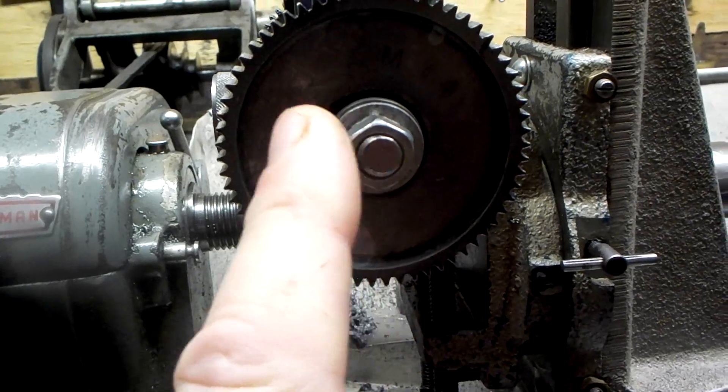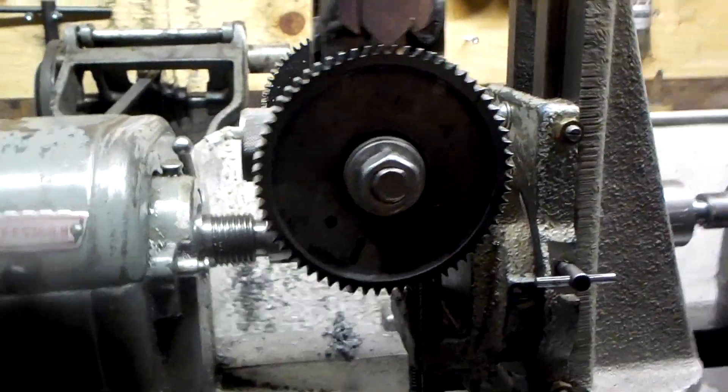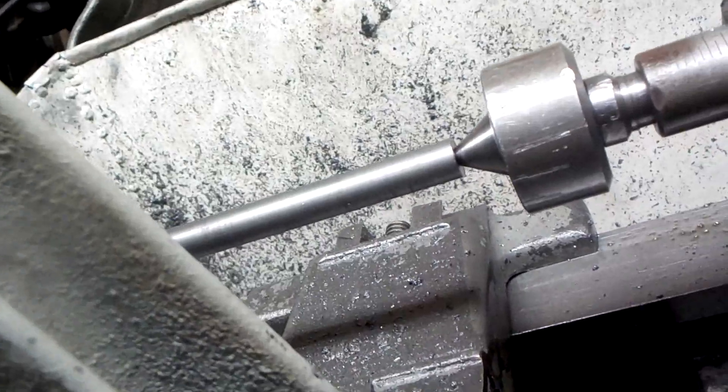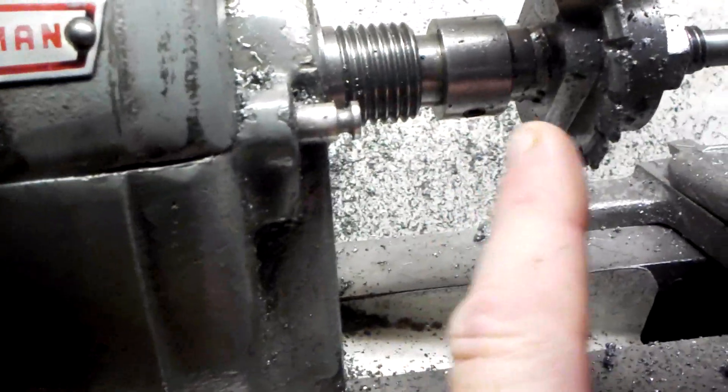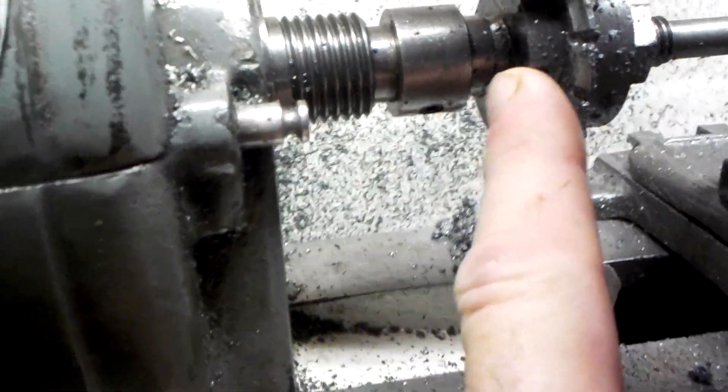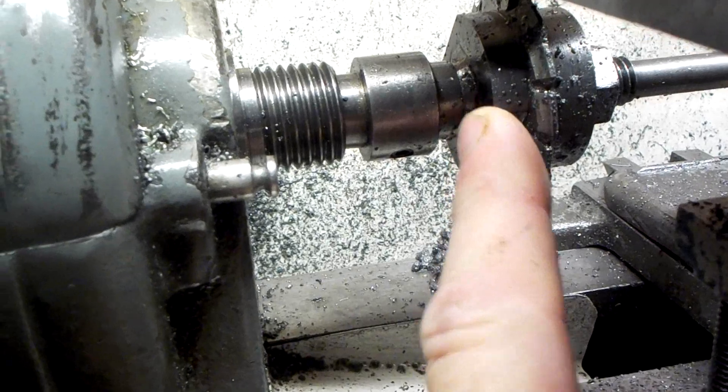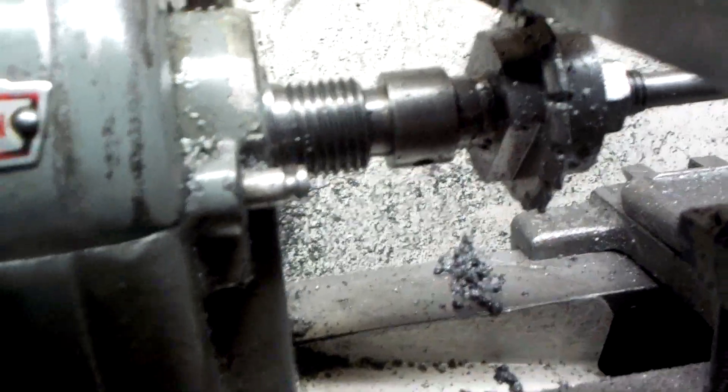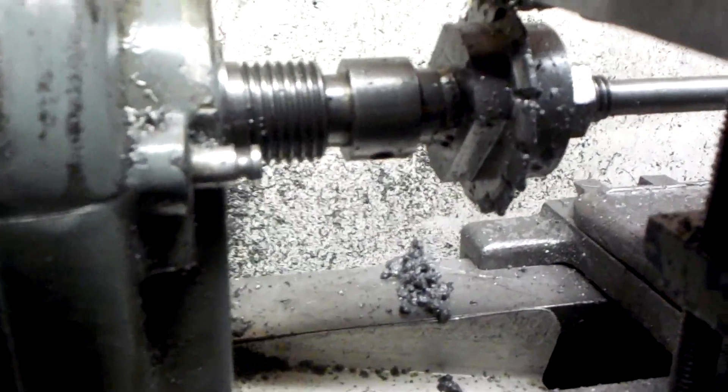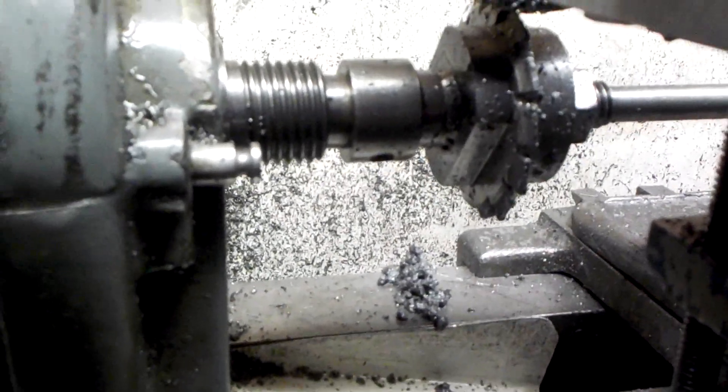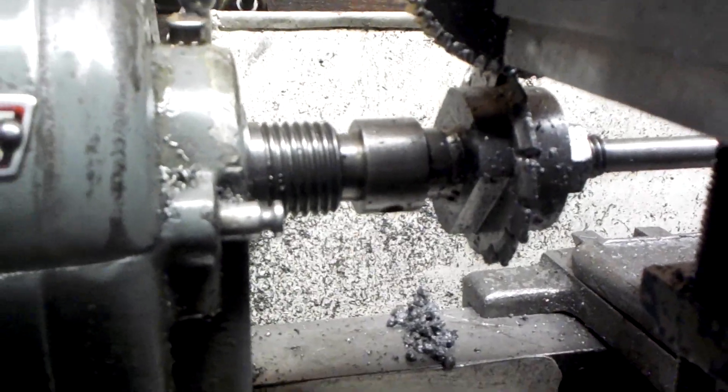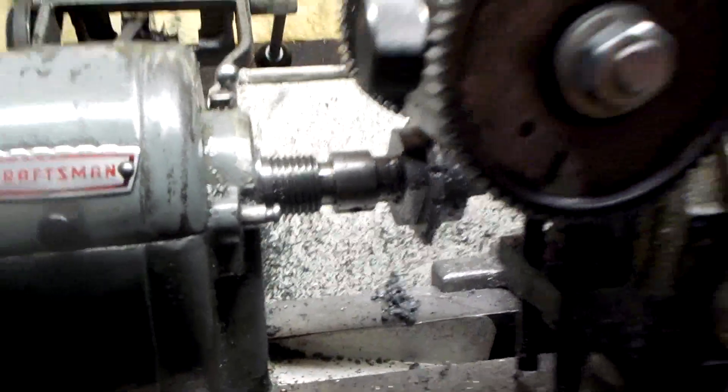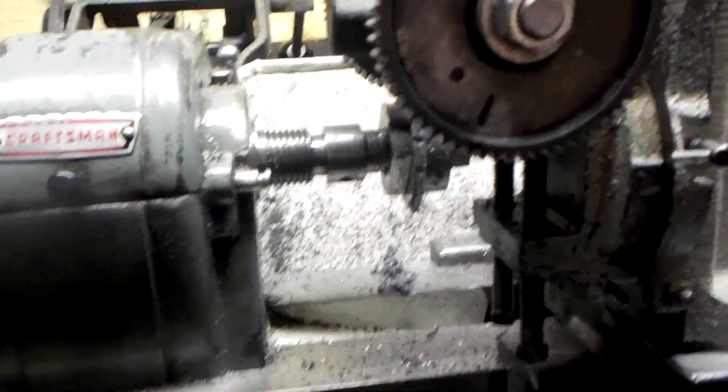And I'm also using the arbor with the extension, and I've got a bushing made up in here so that the tailstock can't push the cutter in any further.